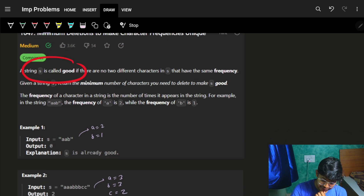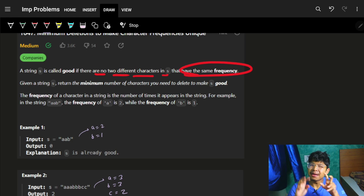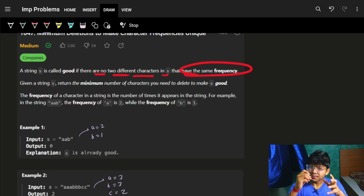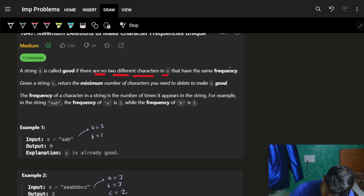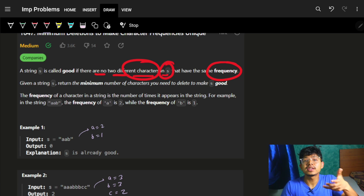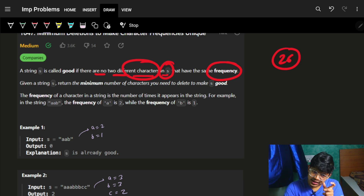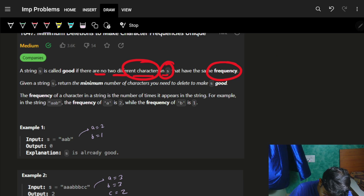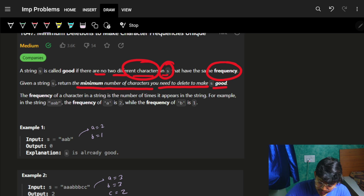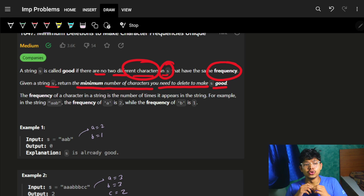A string S is called good if there are no two different characters in S that have the same frequency. So basically I am ultimately concerned about: I have a string S with multiple characters. First I need to keep track of their frequencies. Then I need to make sure the frequencies of all 26 characters are not the same. My task is to find the minimum number of characters to delete from S to make it good.